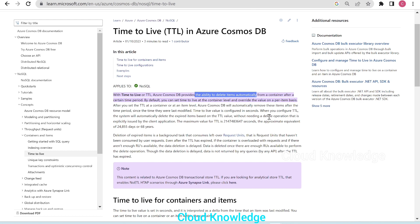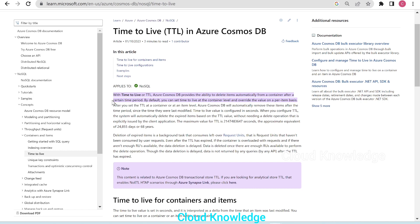What does the Time to Live setting do in Cosmos DB? It actually has the ability to delete items or documents present inside a container. Cosmos DB provides the ability to delete items automatically from a container after a certain time period, which we define while configuring TTL.